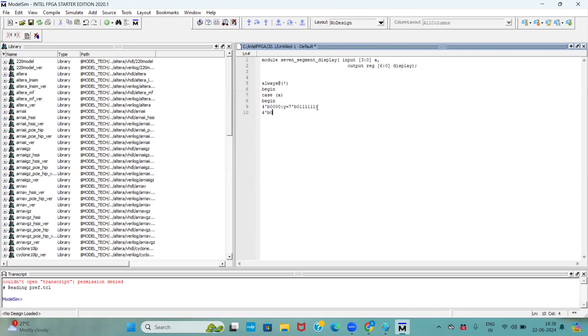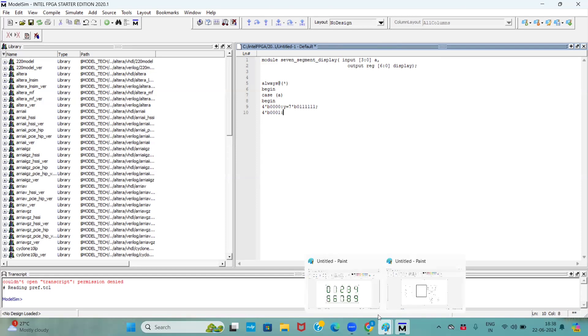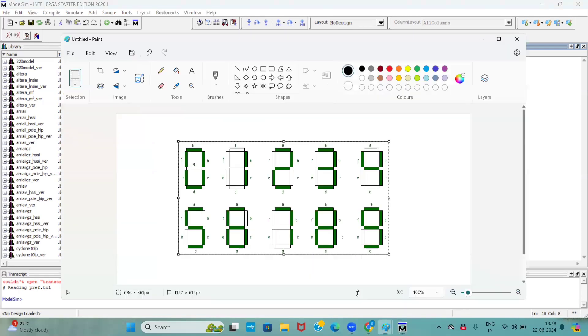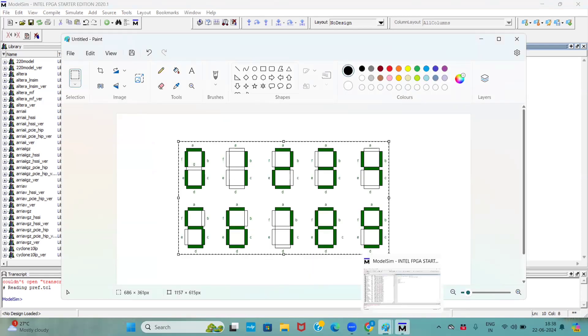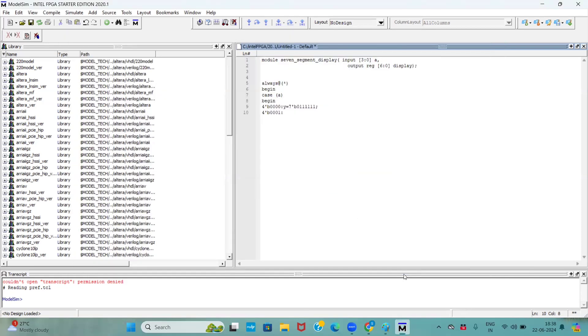If it is a 1, if you observe, only b and c pin will be active, remaining all are offset. Now, my output equals to only b and c are active, remaining all offset.